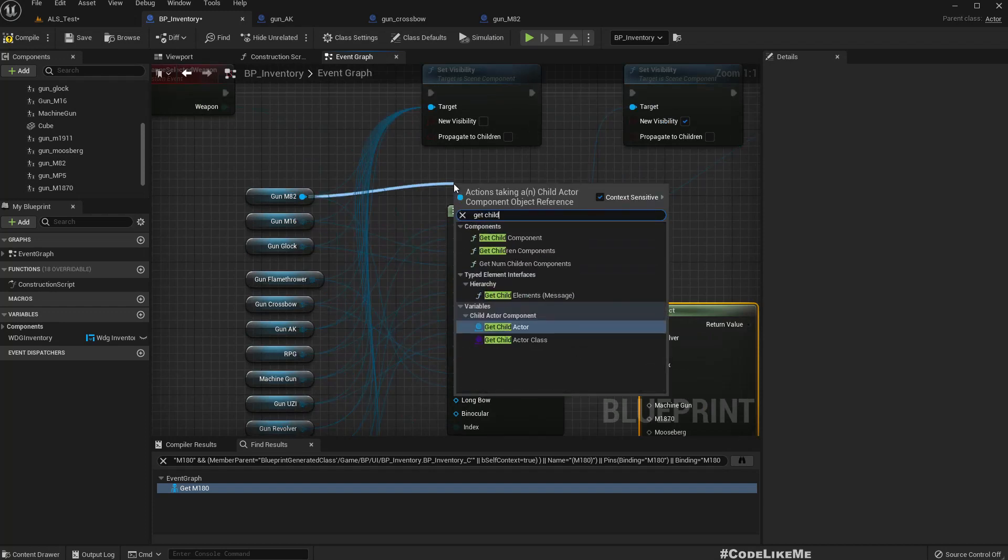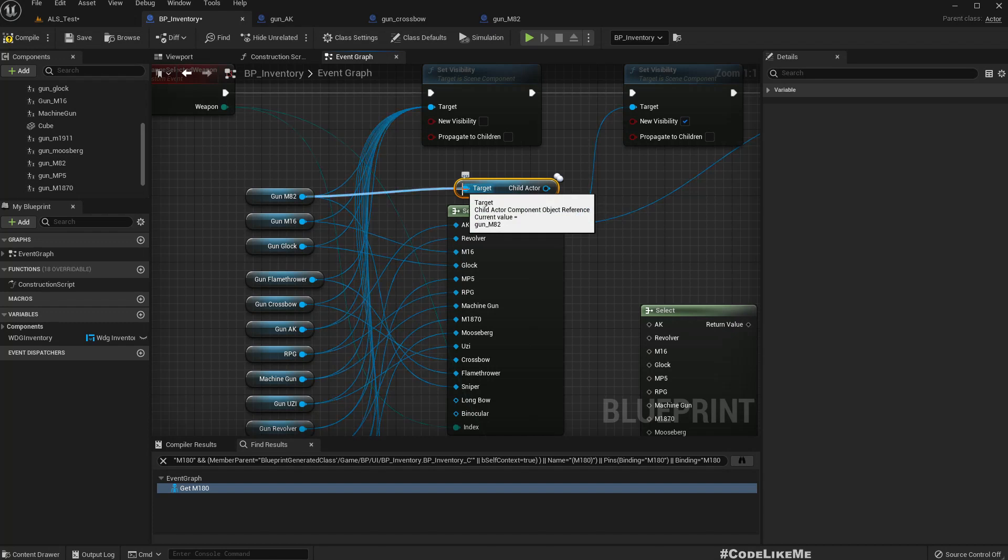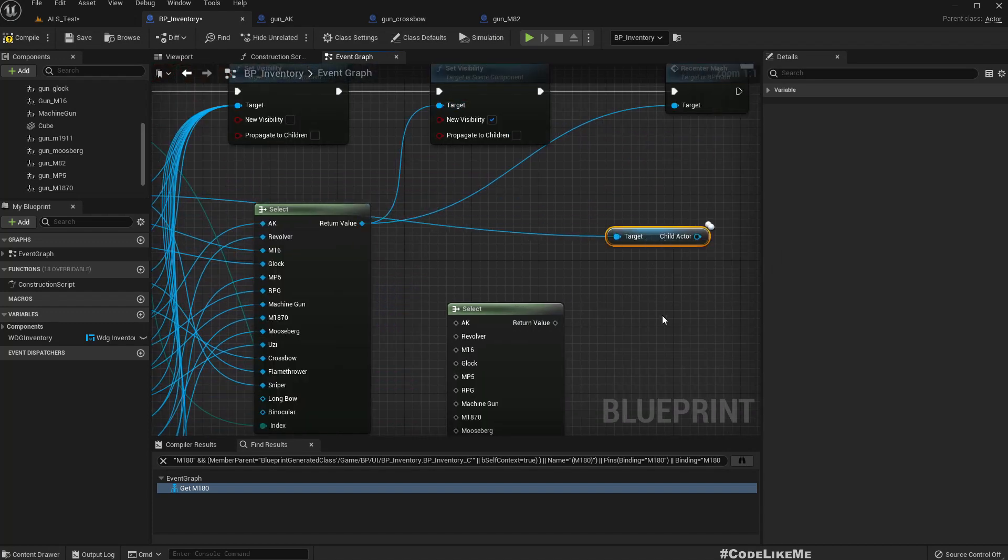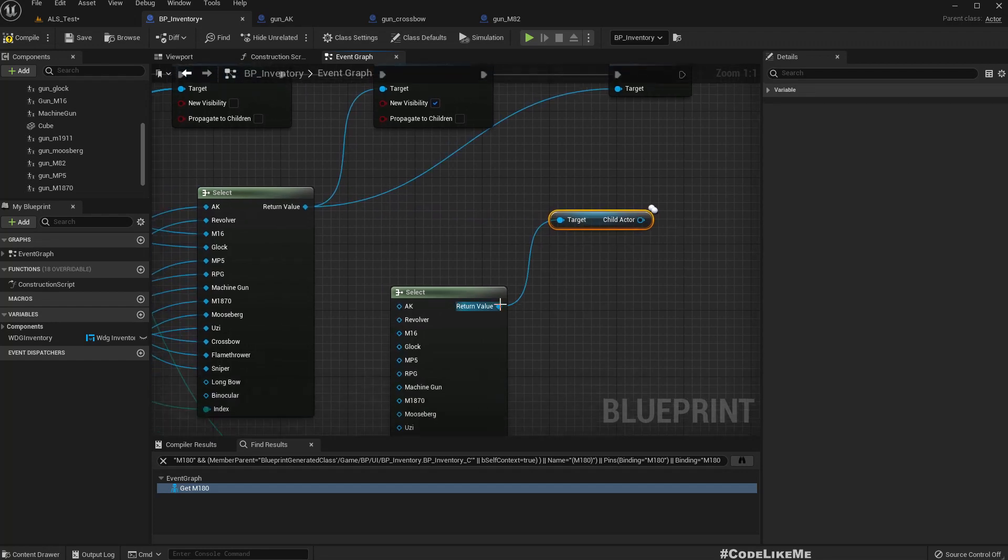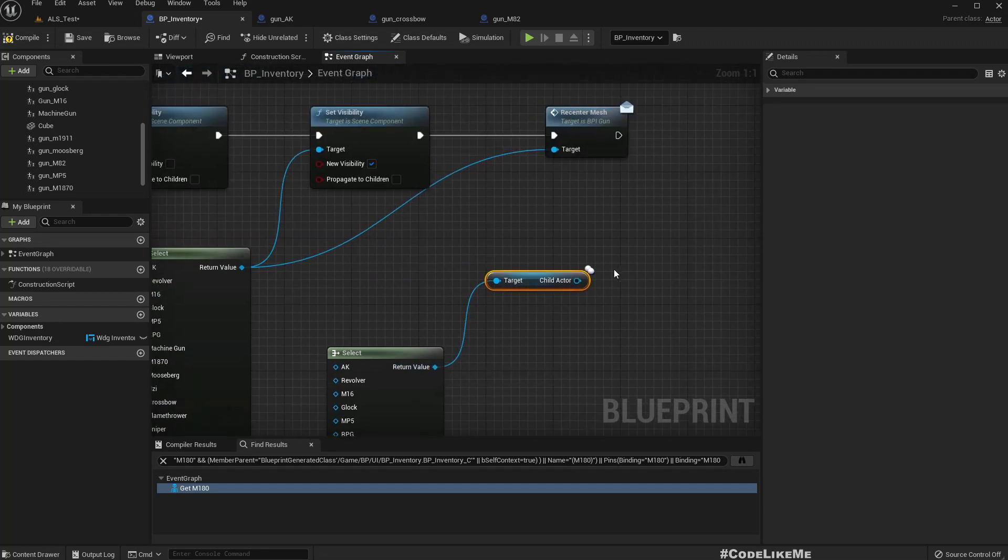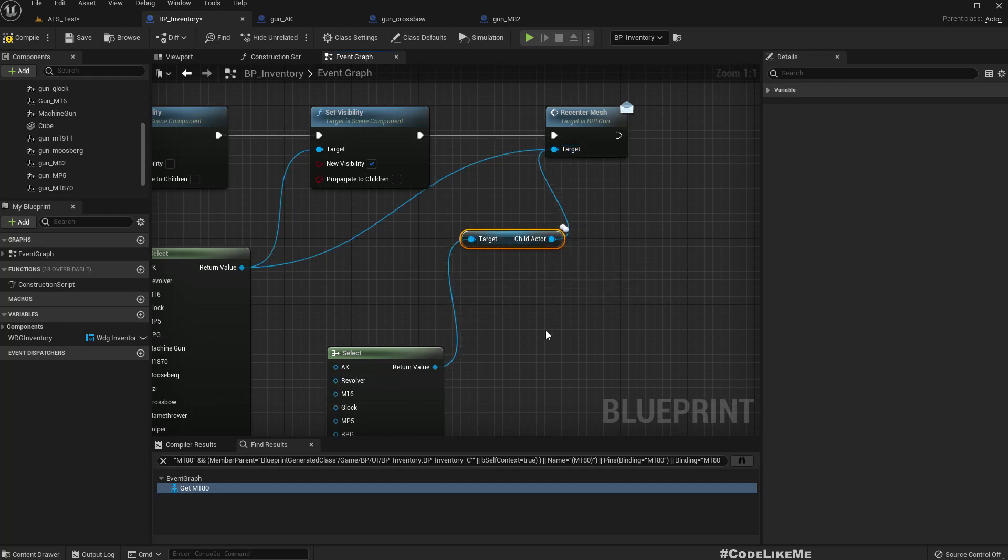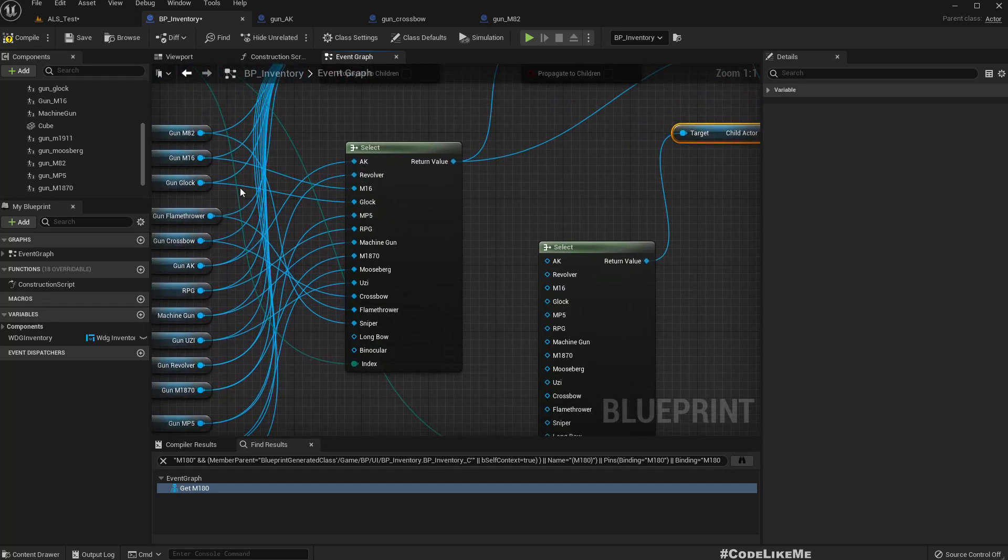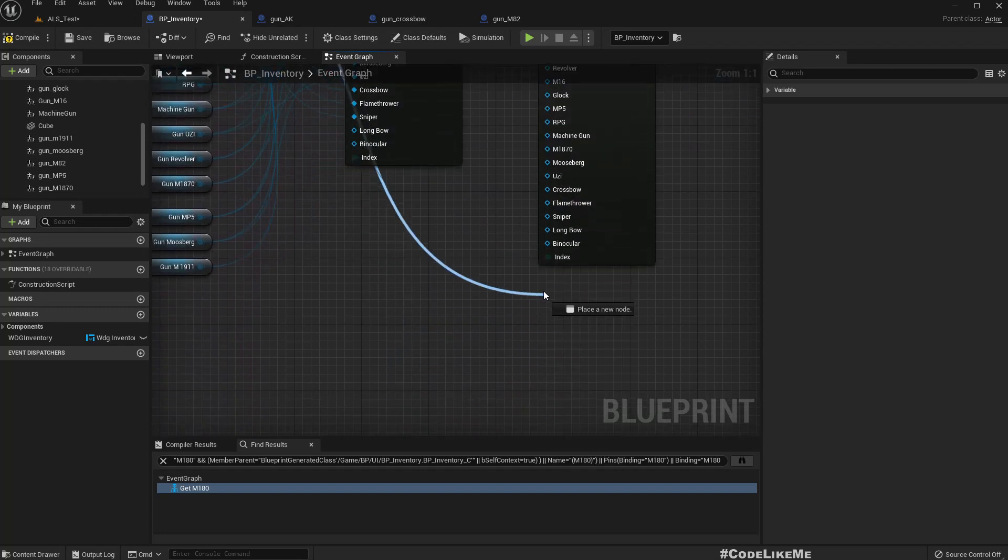So here, the target should be a child actor component. Right. Now, if I connect it like this, now this output becomes a child actor component. Now this function will work correctly. But we need to reconnect this again.